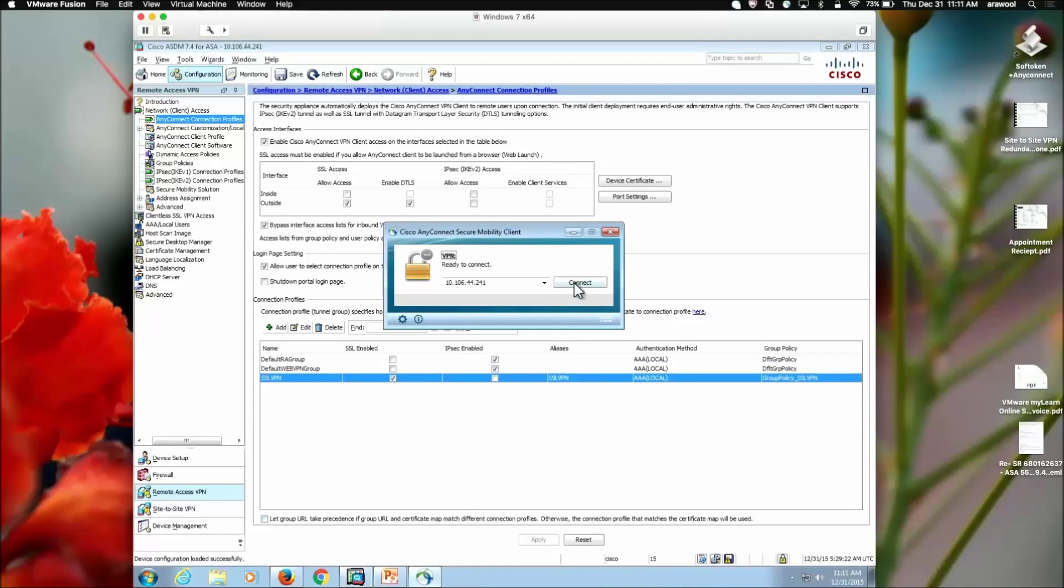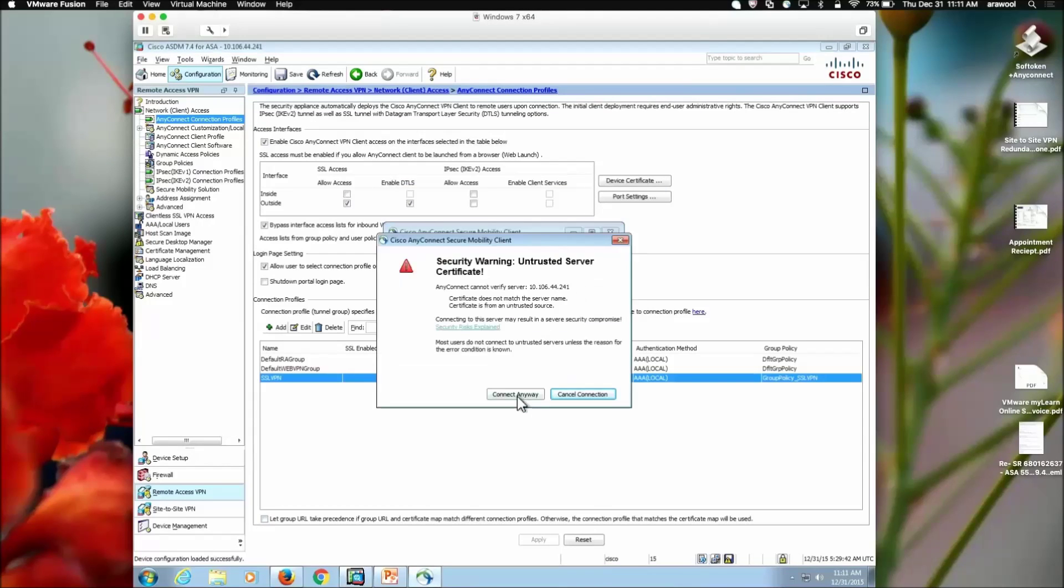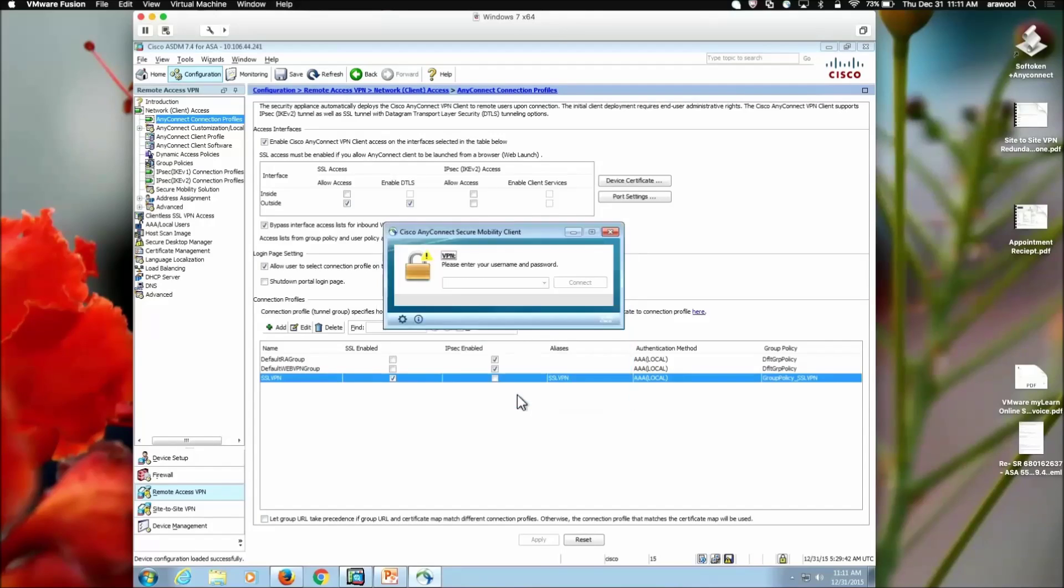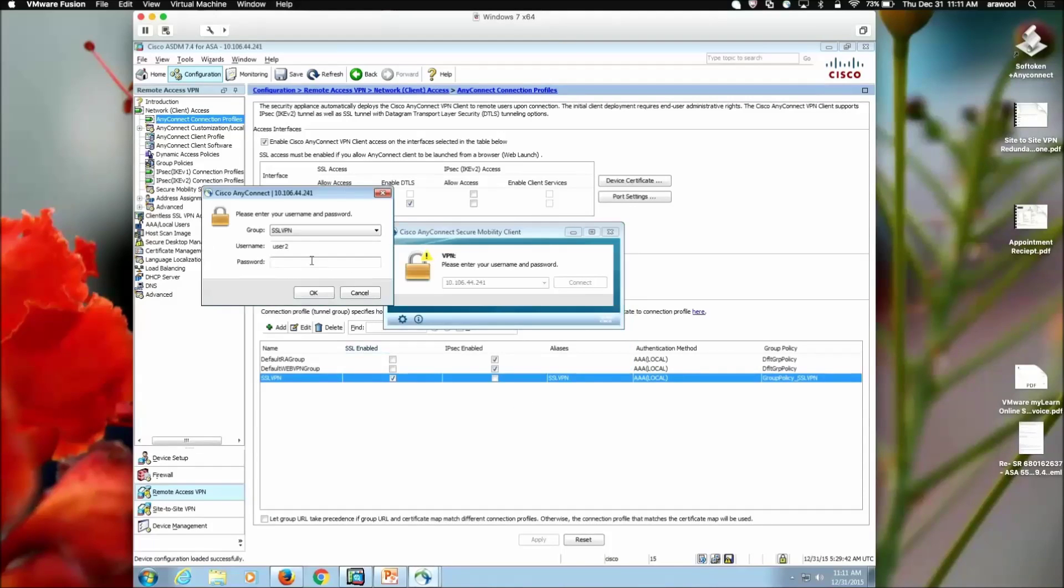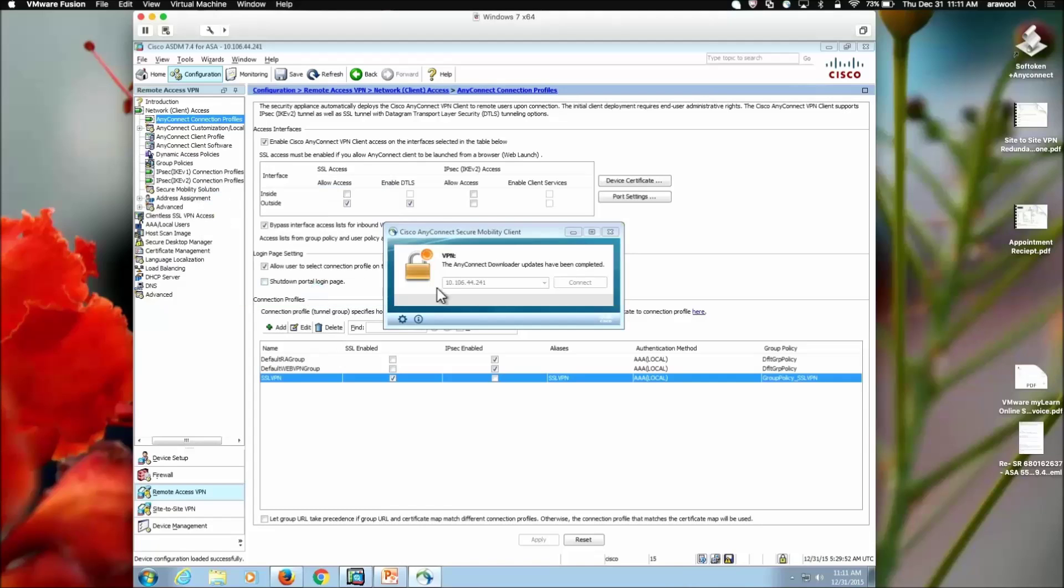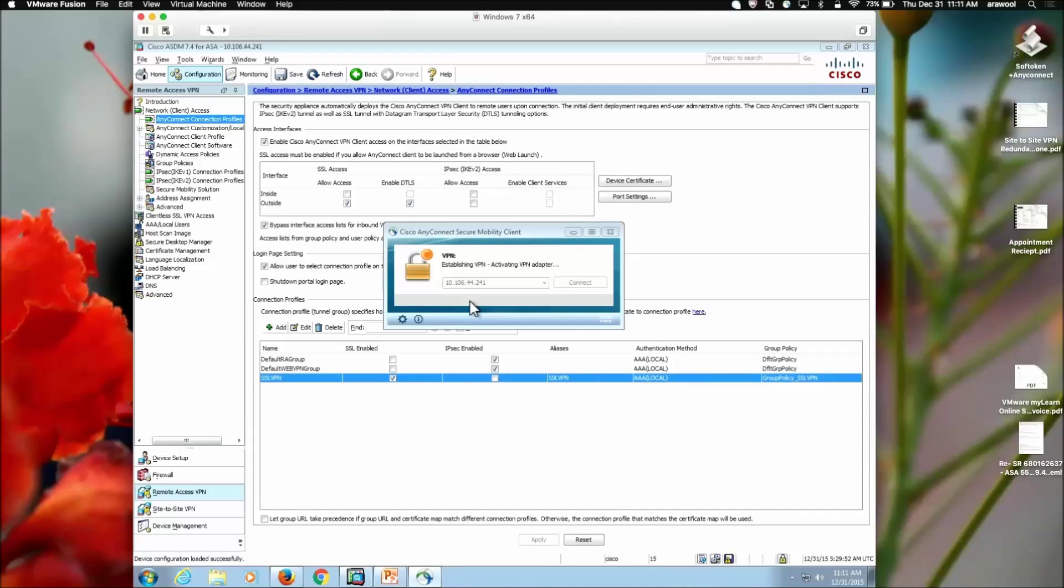Once the configuration is applied, we can test our VPN connection again. Click on connect anyway. I'll be authenticating with my local username password. After the update checks have been completed, the VPN connection will establish.